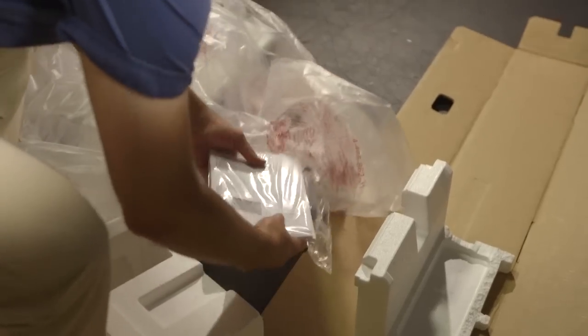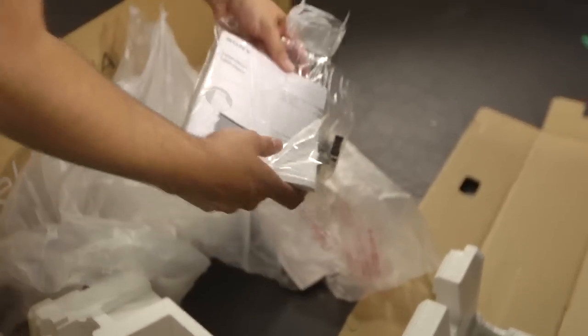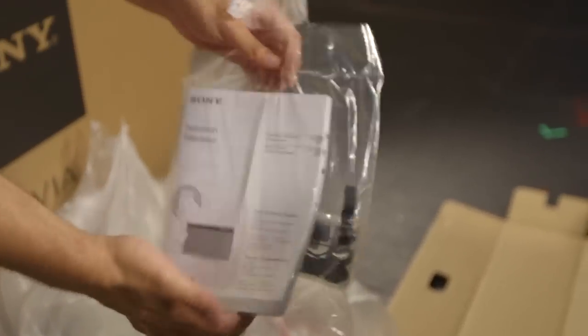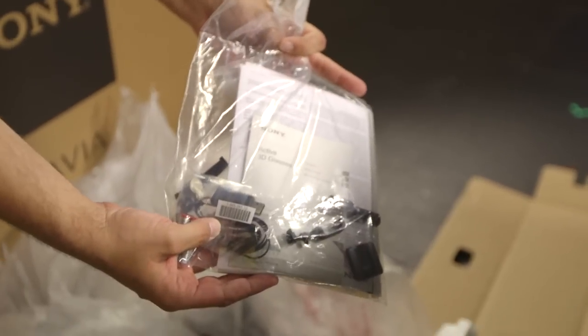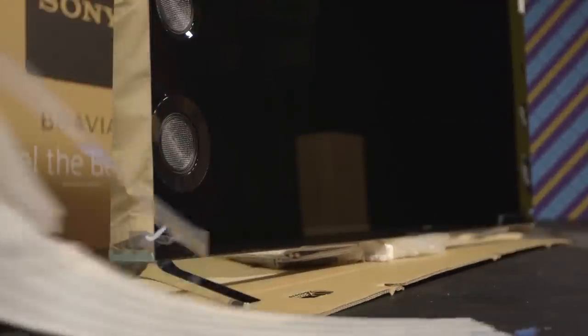Don't forget to grab the secondary accessories bag. It's taped to the inside of the plastic that was covering the television. Now that it's uncovered, you can peel the protective plastic off of all the shiny surfaces.